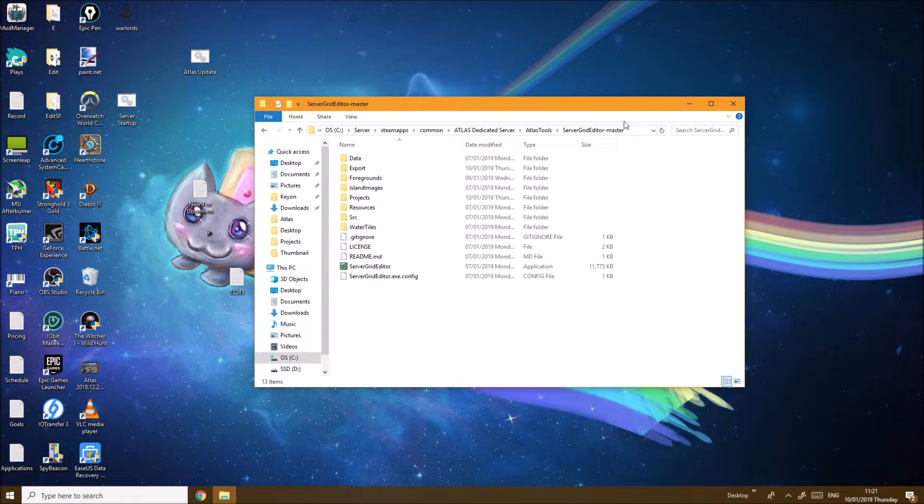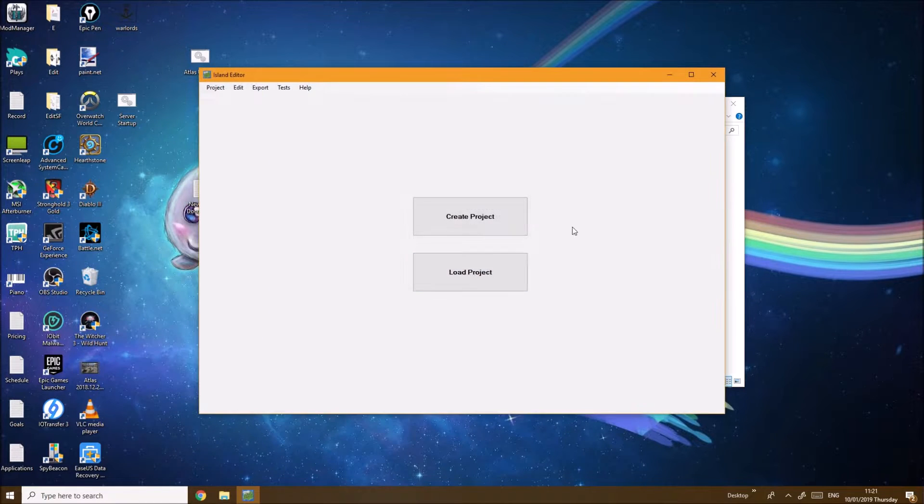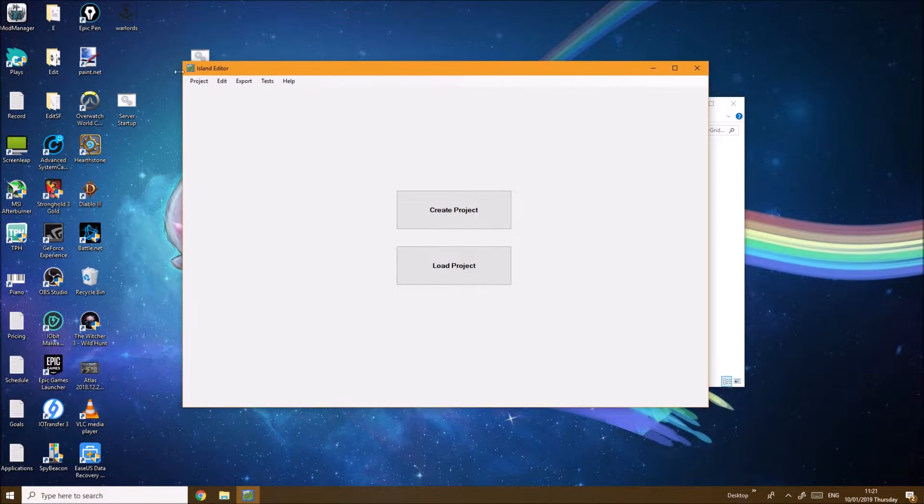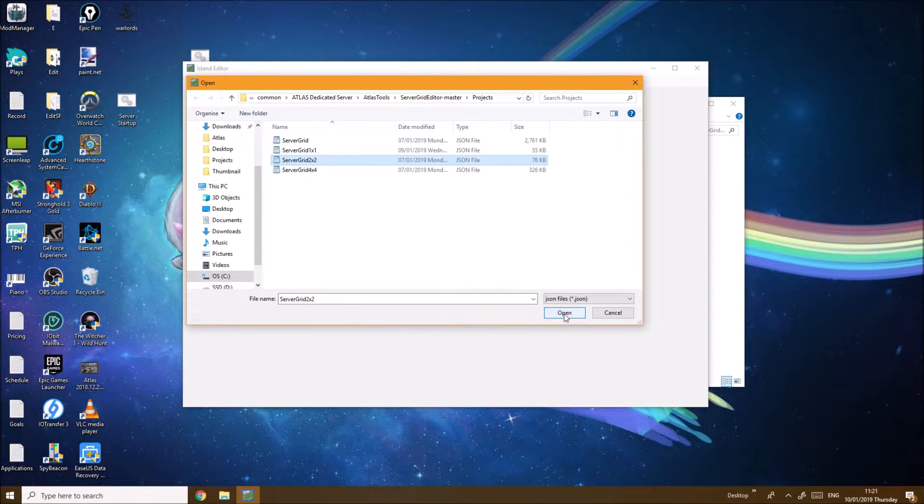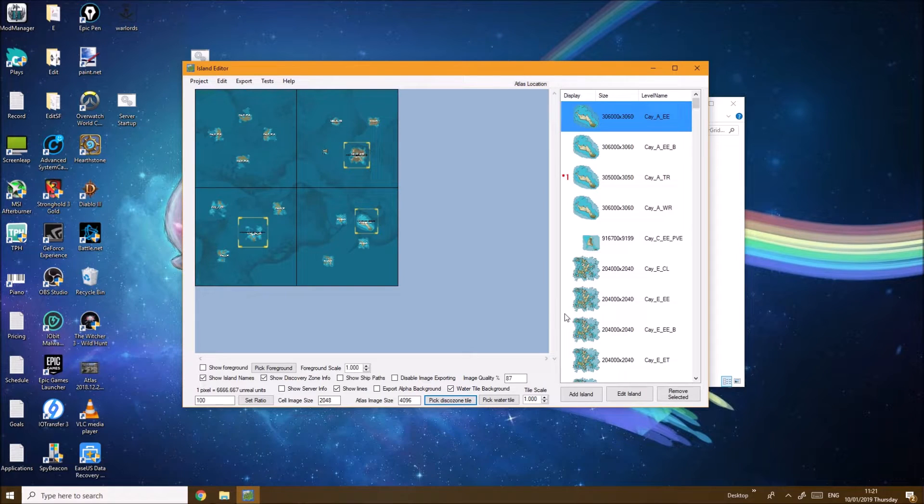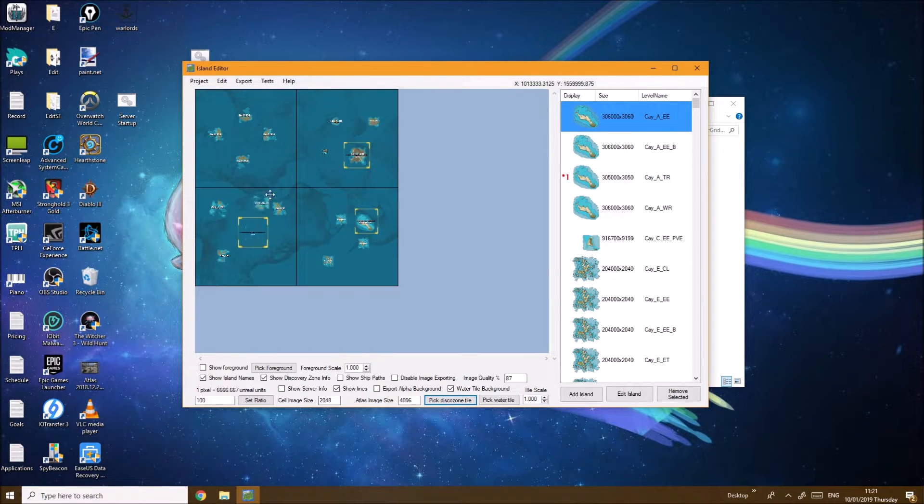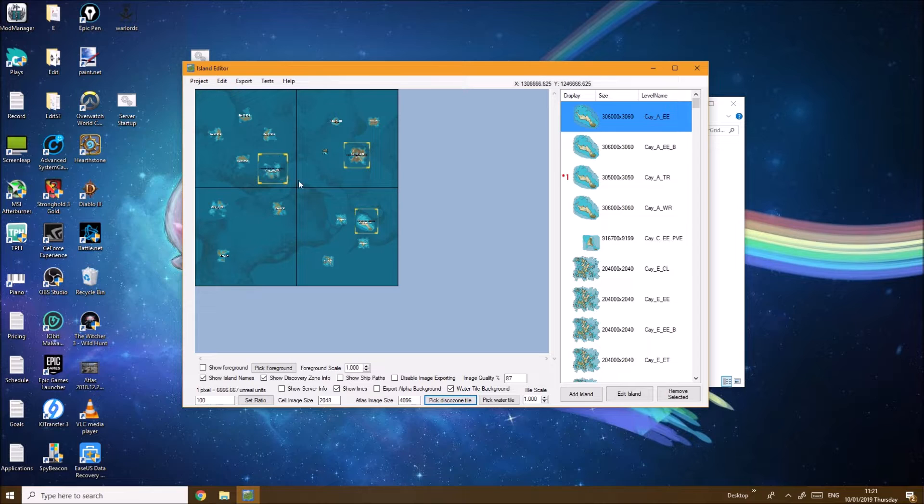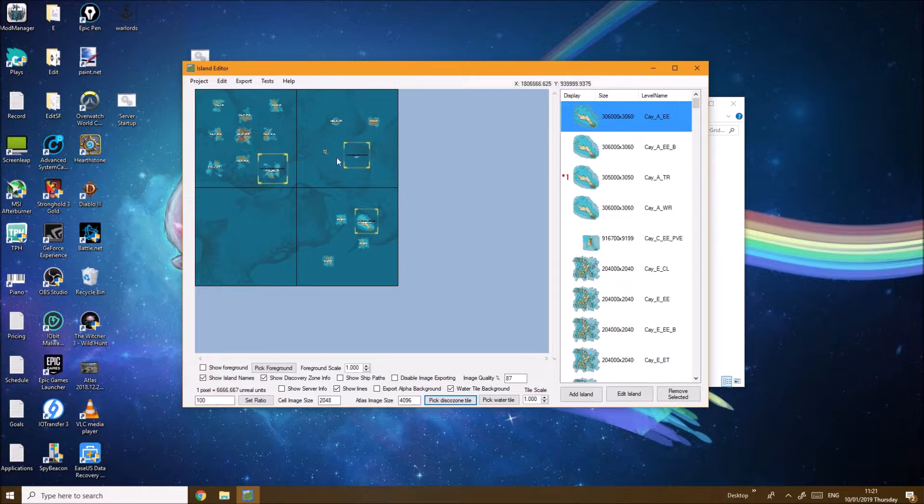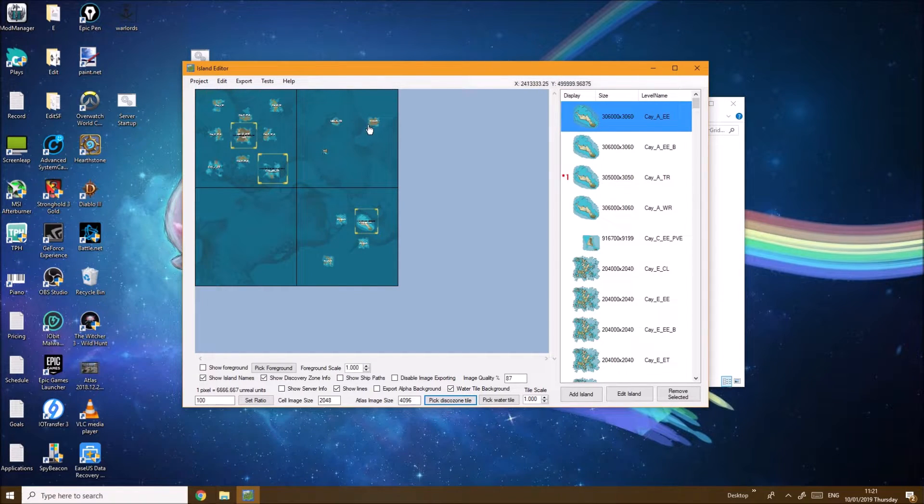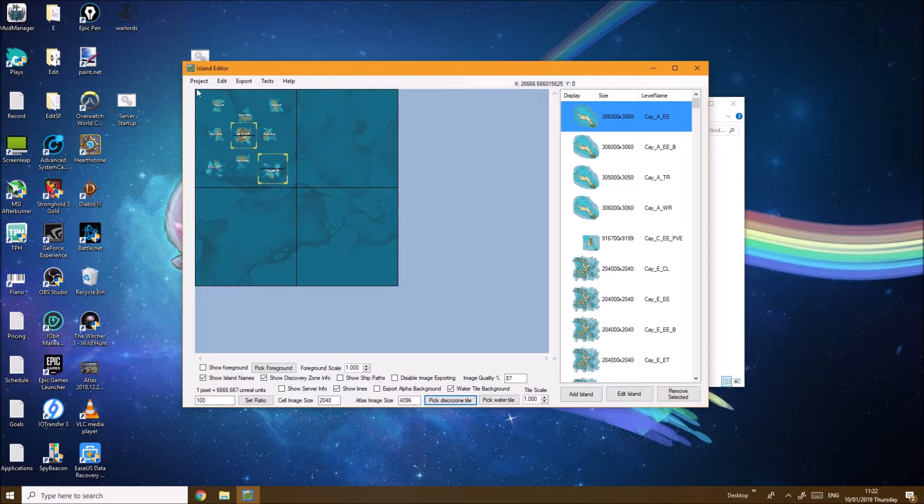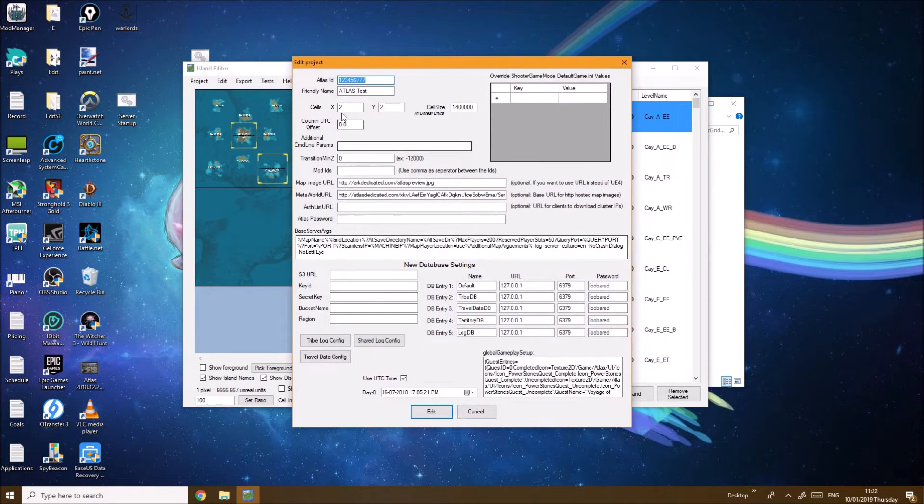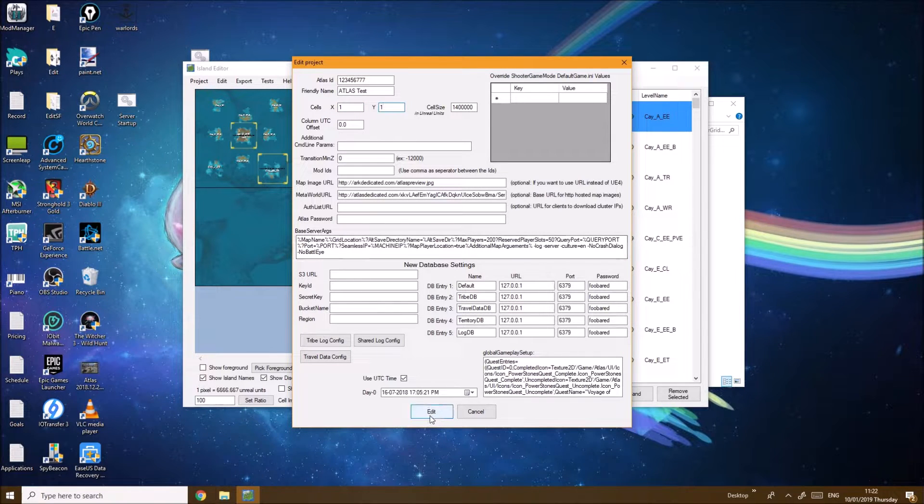Inside the Server Grid Editor file you want to click on the editor. It's going to bring you up this island editor. You want to click Load Project, click on the ServerGrid2x2. Then here you can drag the islands in. You want to make sure to have every single island in one block. The rest you can just click delete, delete, delete because I don't really care. Then go to Project, click Add. You can see the cells here 1x1, so make it a one by one.